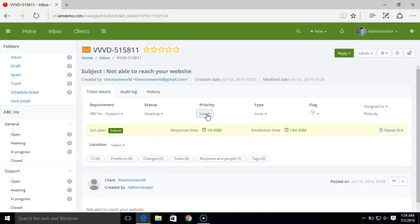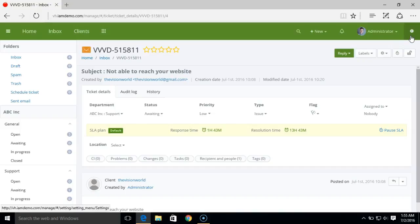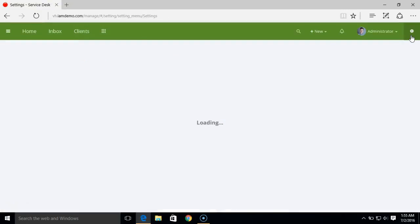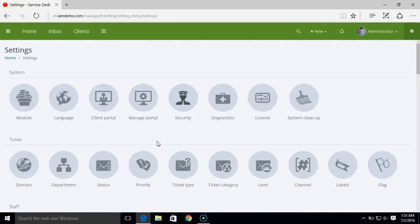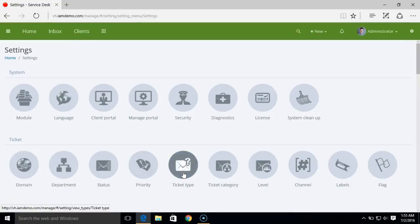If you go to a particular ticket, here we have the ticket status and ticket priority, so you can modify the ticket priority from the ticket. Now, moving next, we have ticket type.